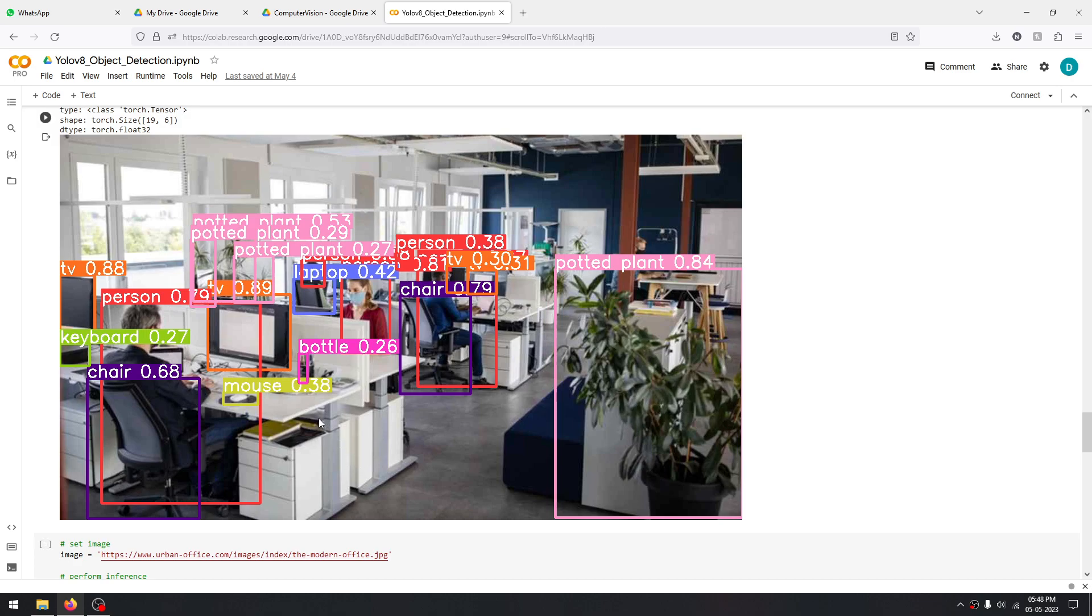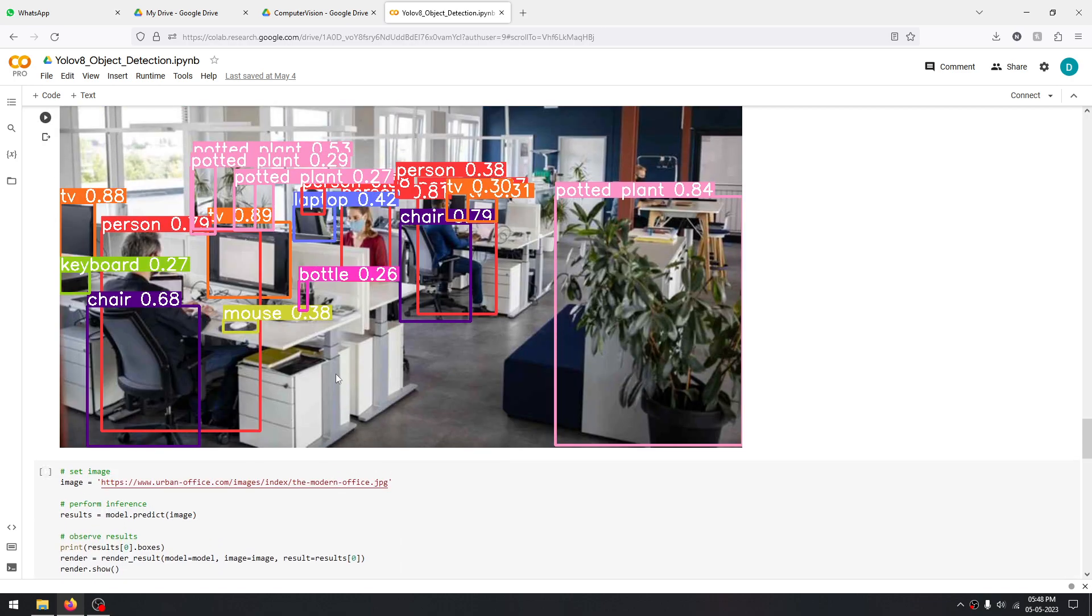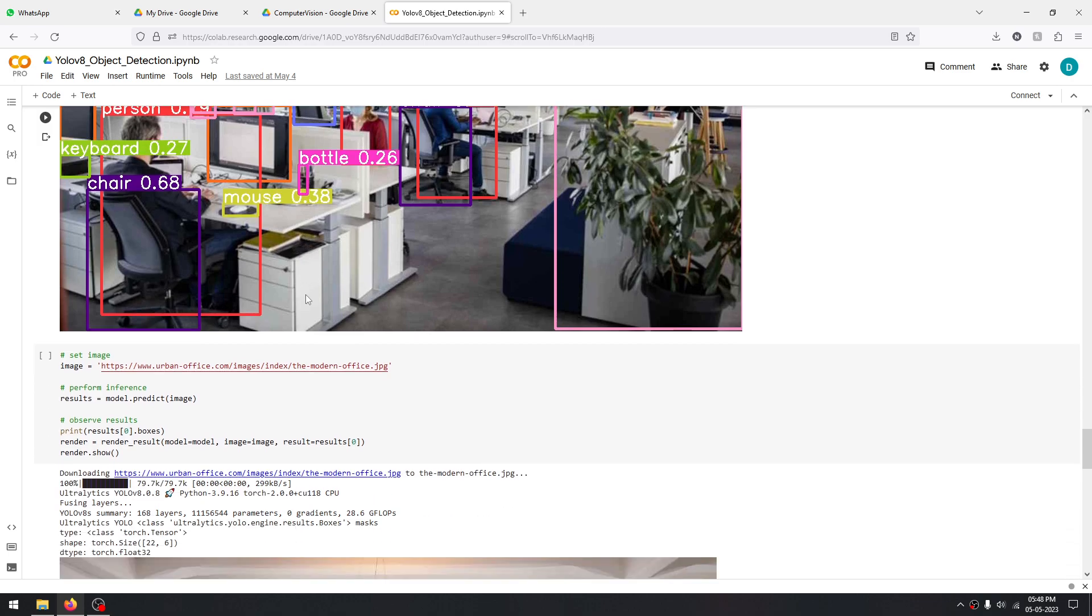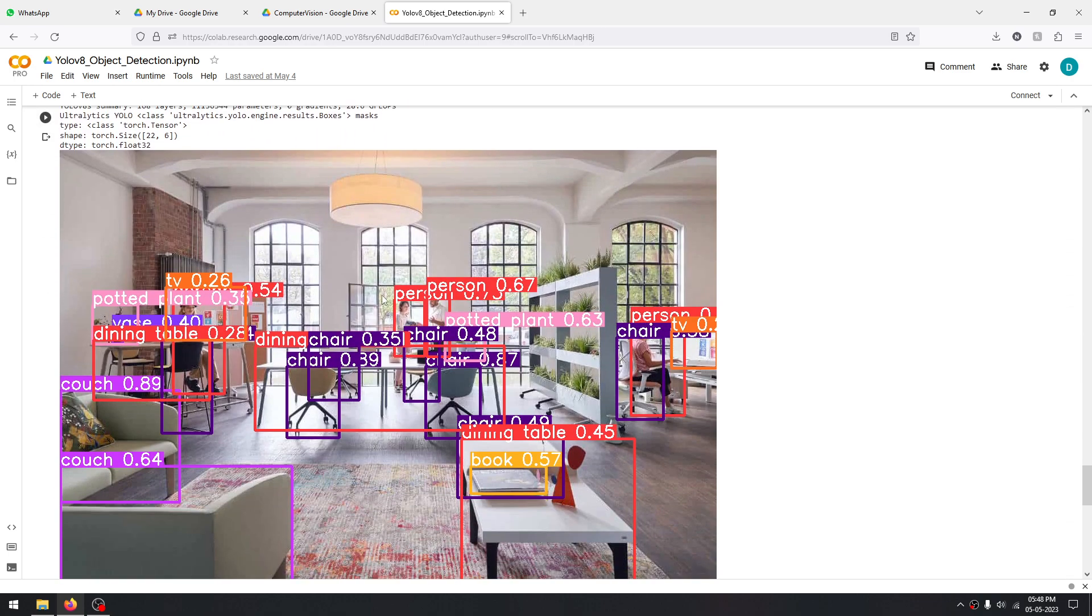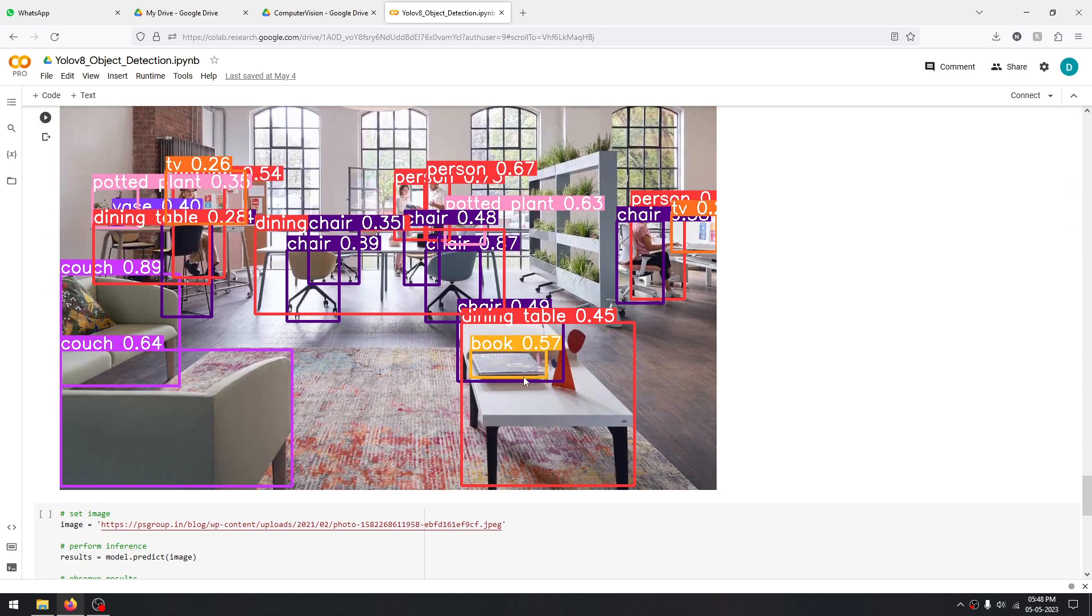All of this just goes to show how powerful the YOLO model actually is. Without fail, it recognizes many of the smaller details like a mouse and a bottle. Many of us may have ignored the bottle, or it's possible that we wouldn't even notice it in the first place, but our model was able to detect it. Let's look at another image.